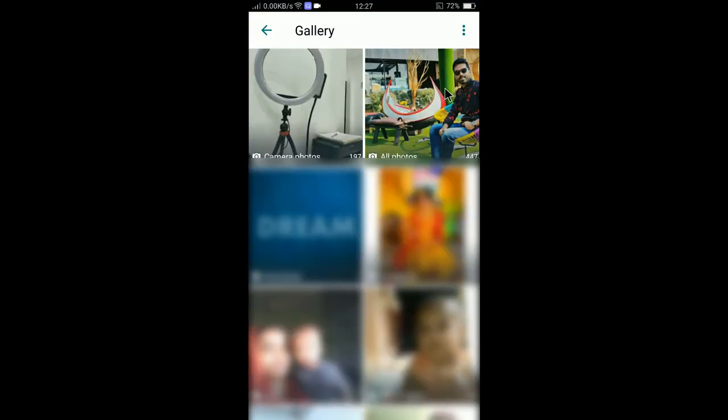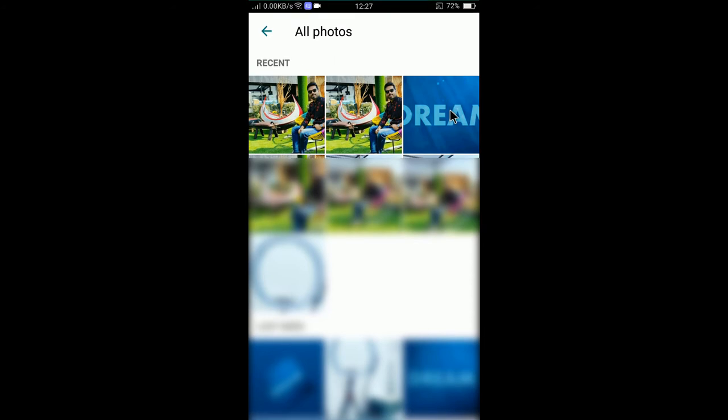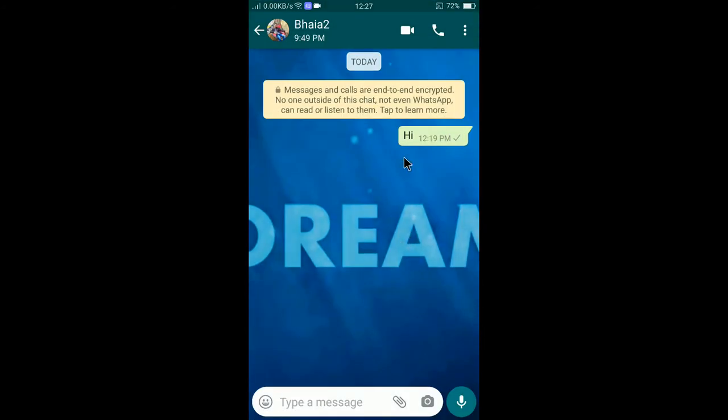Select gallery and you can select your photo. Let's say this one, just for example, and select set and you can see the new photo is now set.